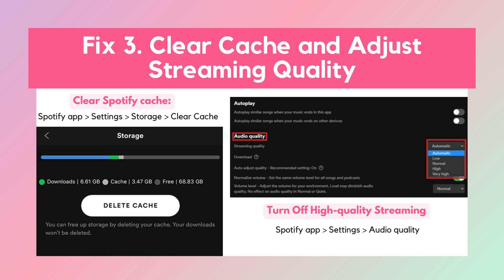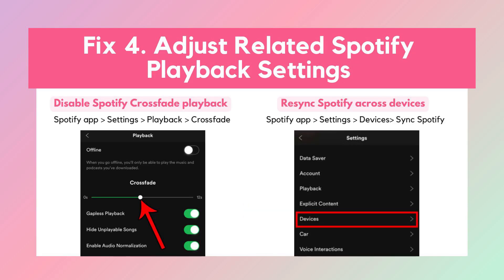Solution 3: Clear cache and adjust streaming quality. Temporary cache files or high-quality streaming settings can cause playback problems. Clear the Spotify cache from the settings and try lowering the streaming quality to reduce buffering issues.